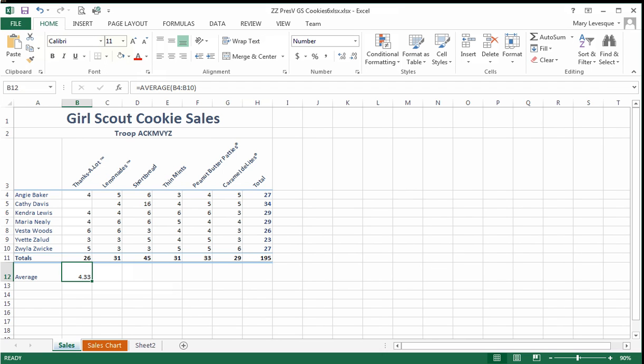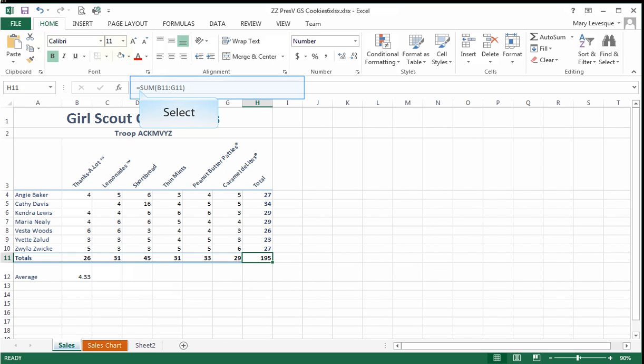Item number two is something called cross-footing. Cross-footing is adding the numbers across in the row and comparing it to the same numbers added up in the column. They should be equal. If they are not, then there's a problem.